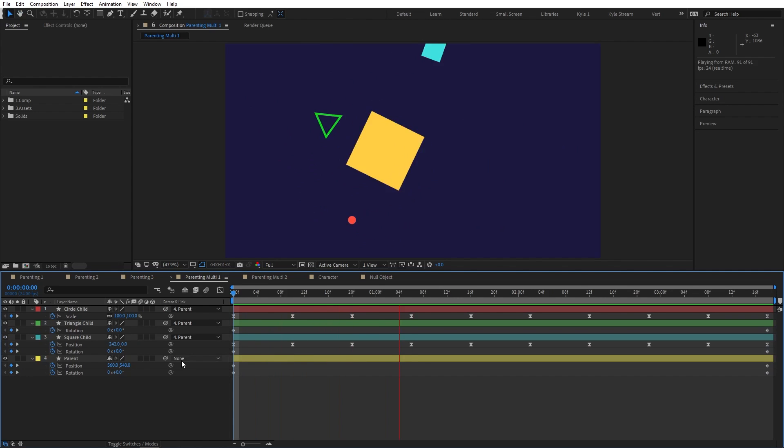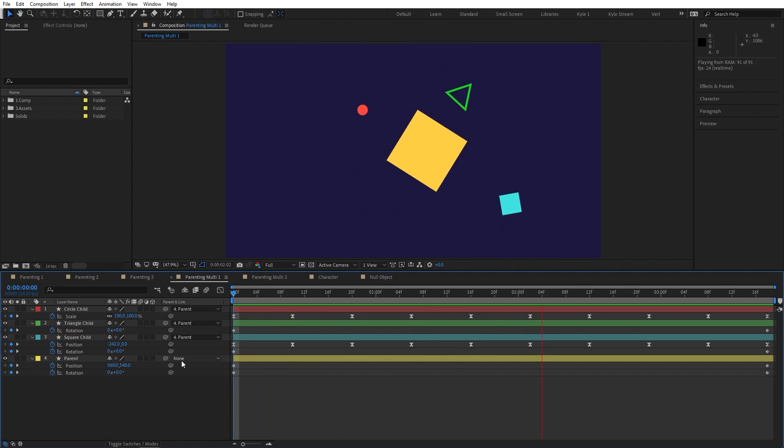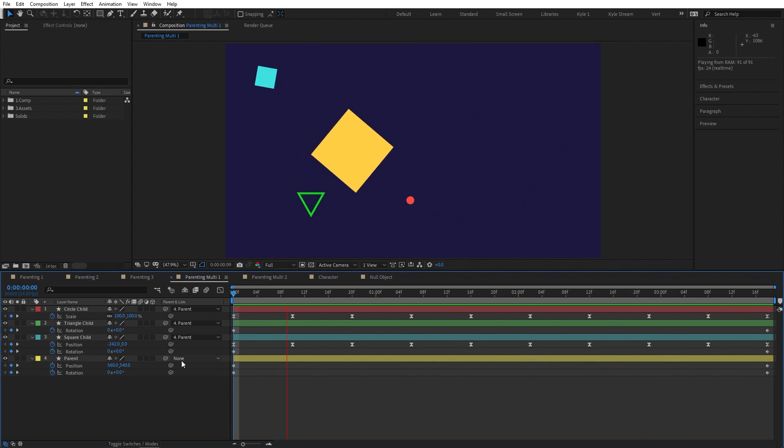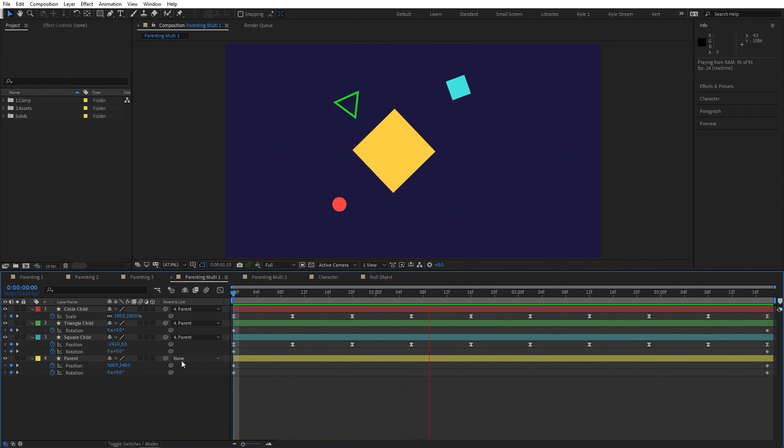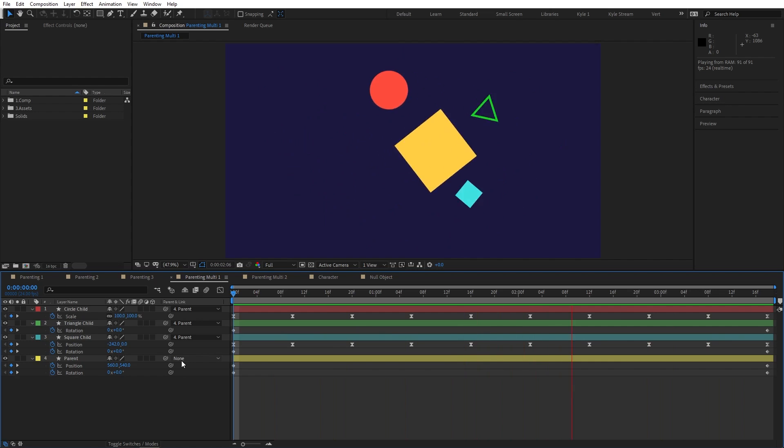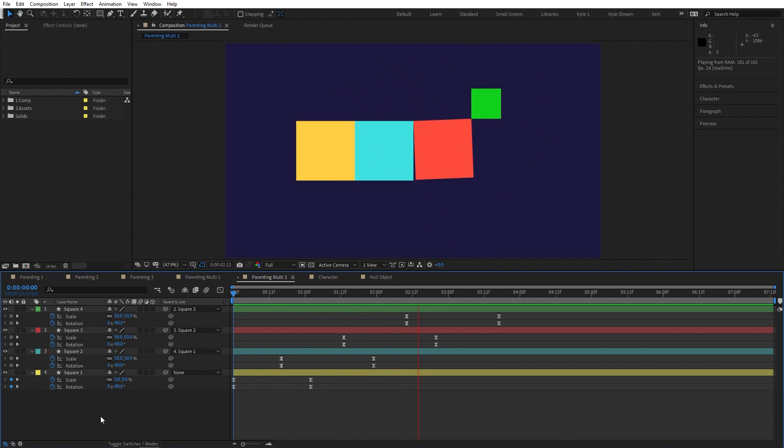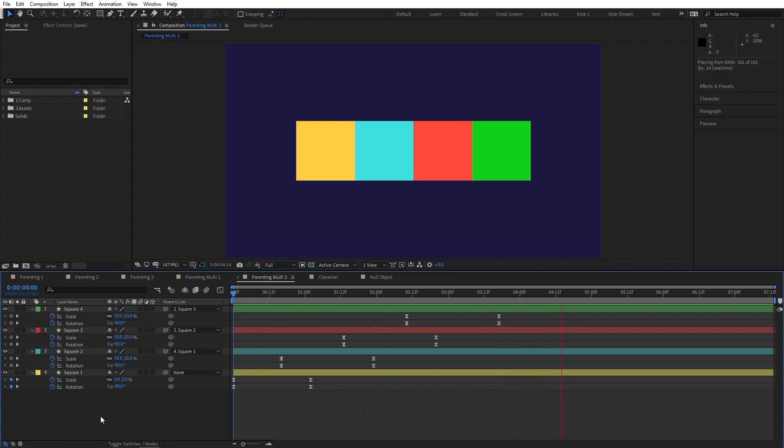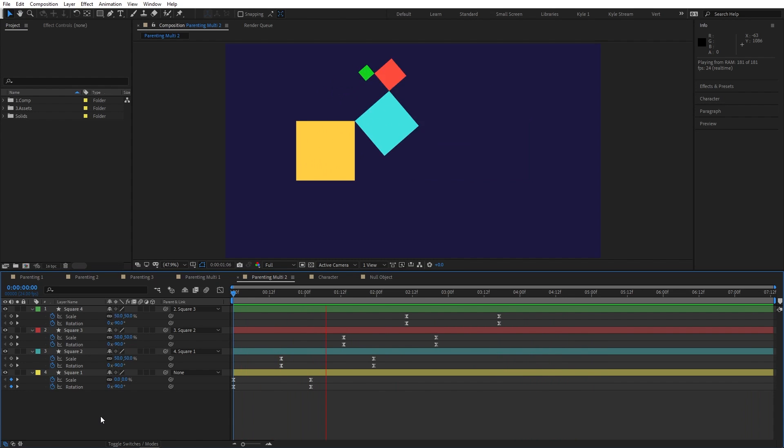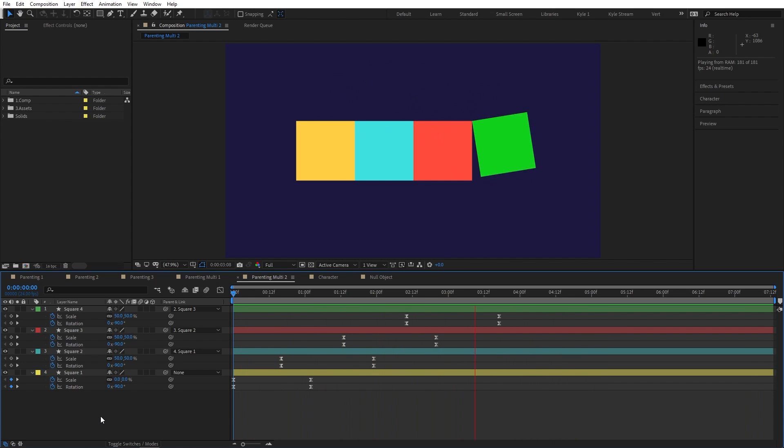All of this is really open to be as simple or as complex as you want. You can parent multiple layers to a single layer, or you can create a progressive chain of parented layers where each layer's transform properties are relative to its parent and its parent's properties are relative to its parent and so on.